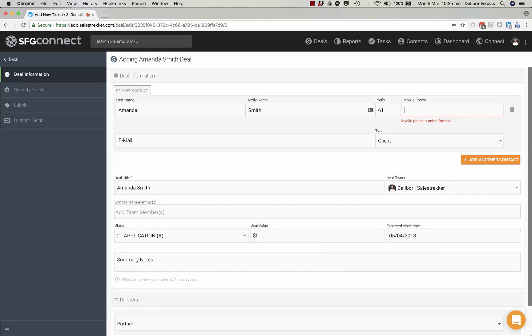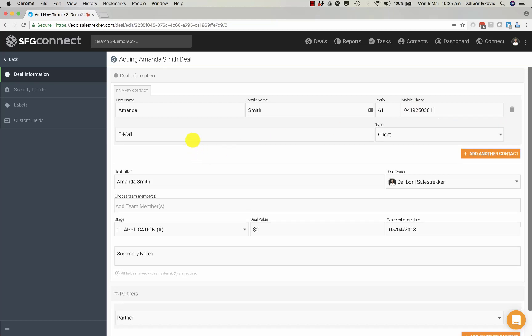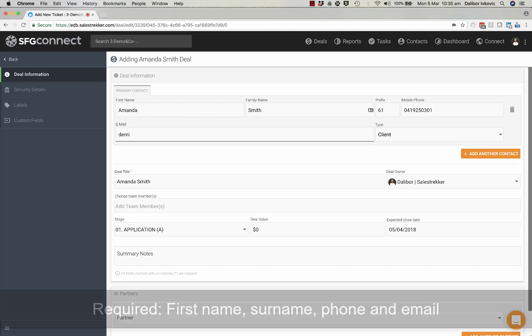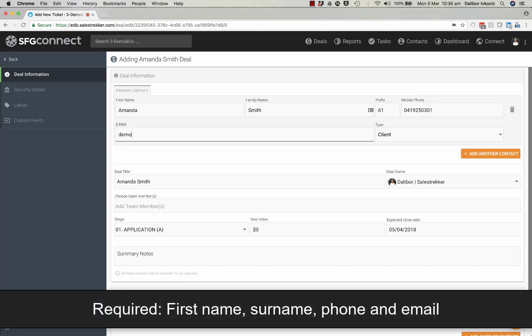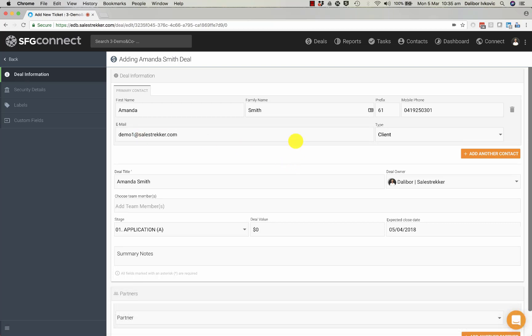I give Amanda a new mobile number and I type in her email address. This is the minimum information you need to enter in here.